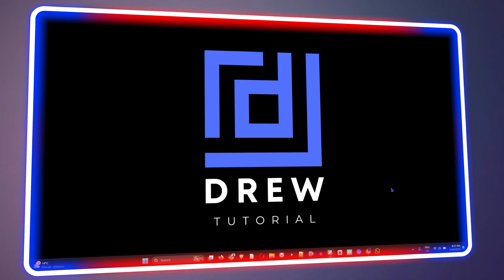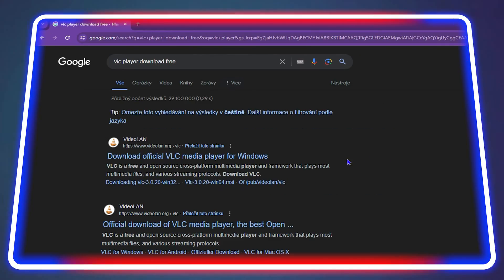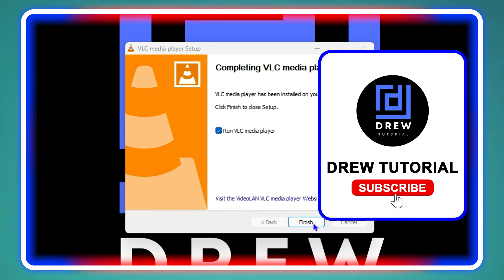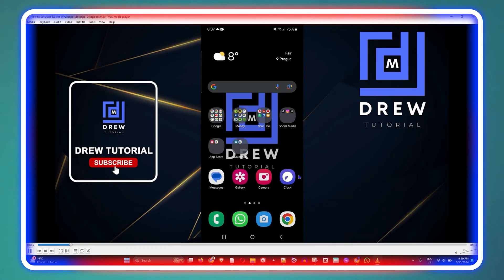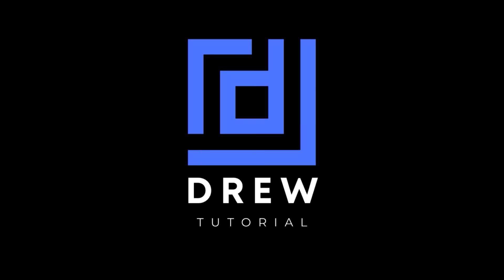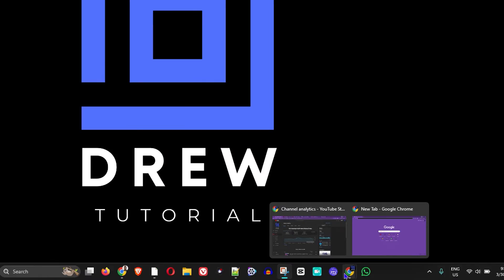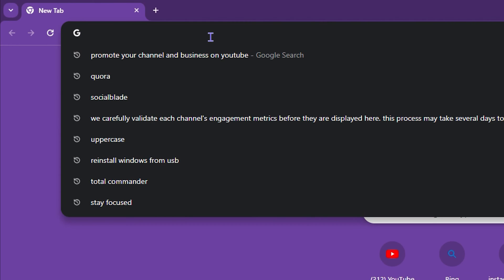What's up friends, welcome back to Drew Tutorial. In today's video I'm going to show you how to download VLC player on your Windows 11 computer. I'm going to go ahead and open up my browser.